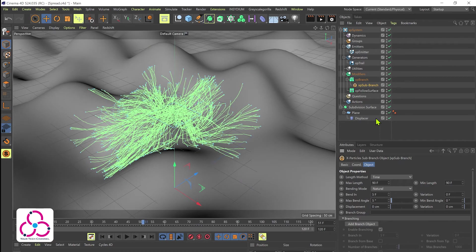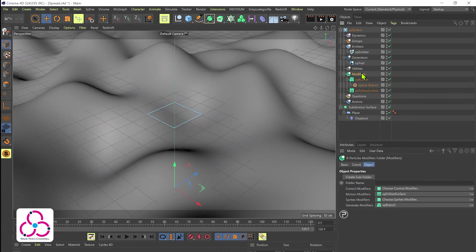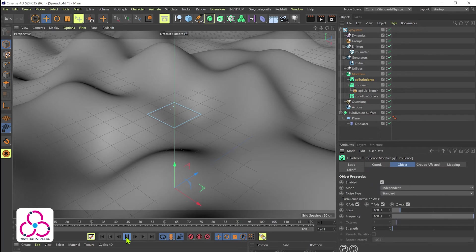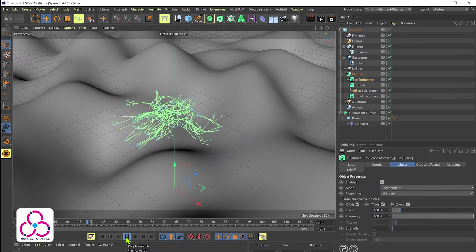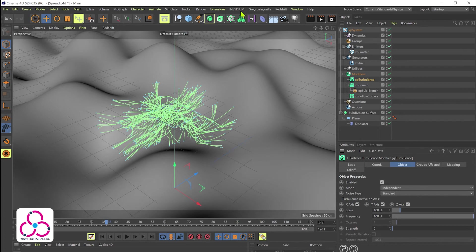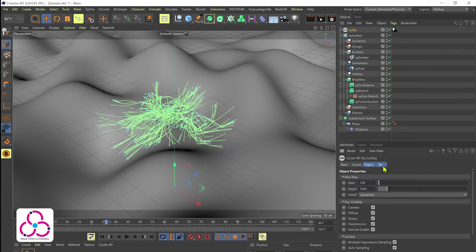What we will also do is probably add a turbulence modifier just to give it a little more random natural feel. So add an XP turbulence and we'll leave everything again at a default setting for the turbulence as well. Once done that, let's run a quick simulation and see how it looks. That's how it's looking right now which seems fine to me and it's looking probably good.